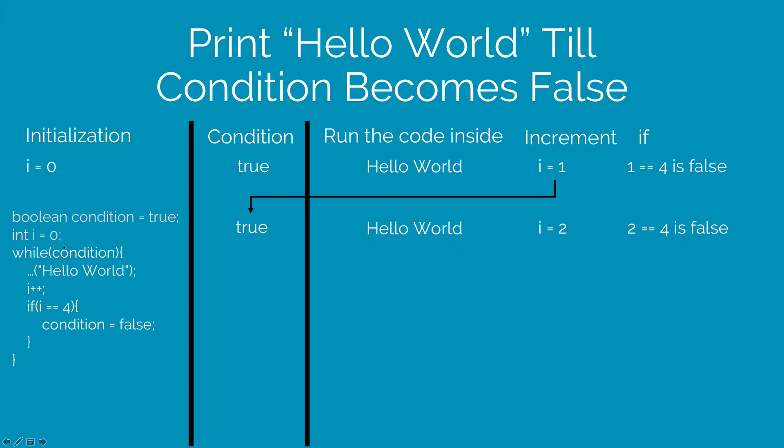Once again, we check if the condition is true, which of course is true. We will print hello world and then we will increase the value of i by 1 making it 2. Now the if condition checks if 2 == 4, nope.